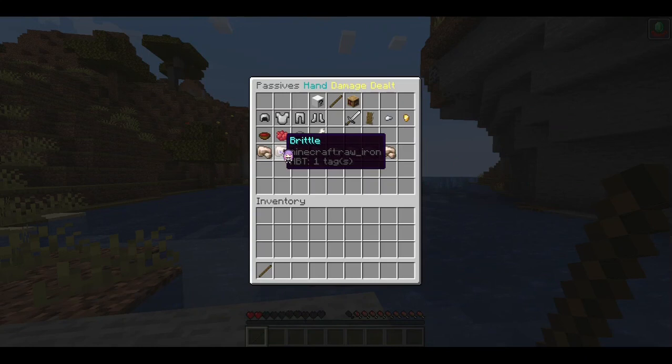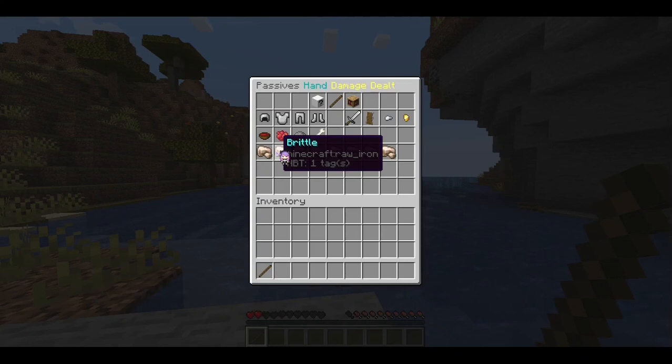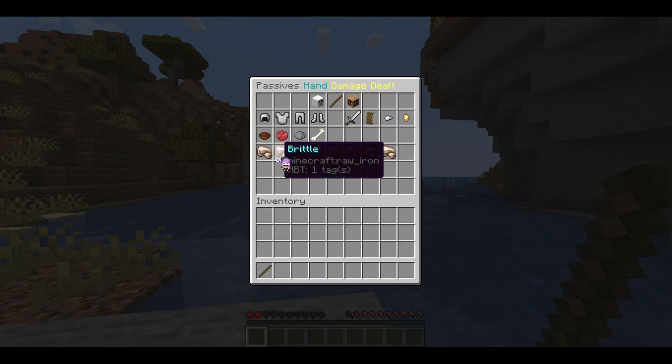Brittle doesn't do anything on its own — think of it like freezing something. When you freeze something it gets really hard and then easy to shatter. You combine this with an active ability called Shatter to consume all of the brittle stacks on an entity and deal massive damage all at once. This is really good against hardy tough foes with a lot of armor where multiple attacks get mitigated to really low damage — a high burst hit gets through their armor block.